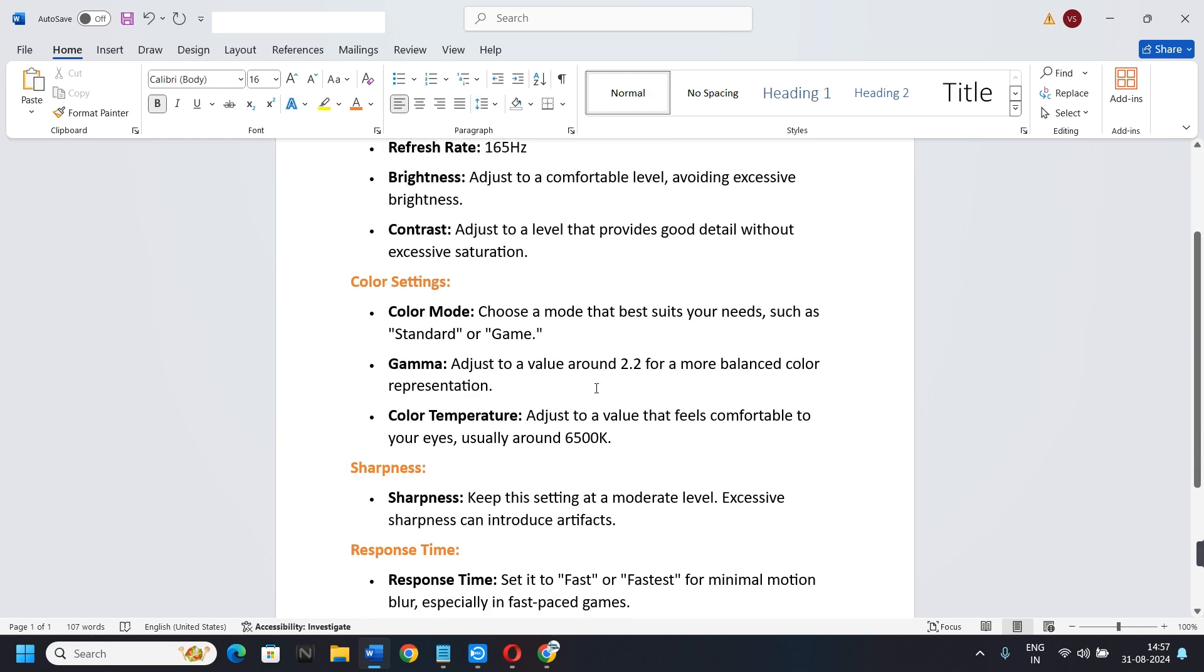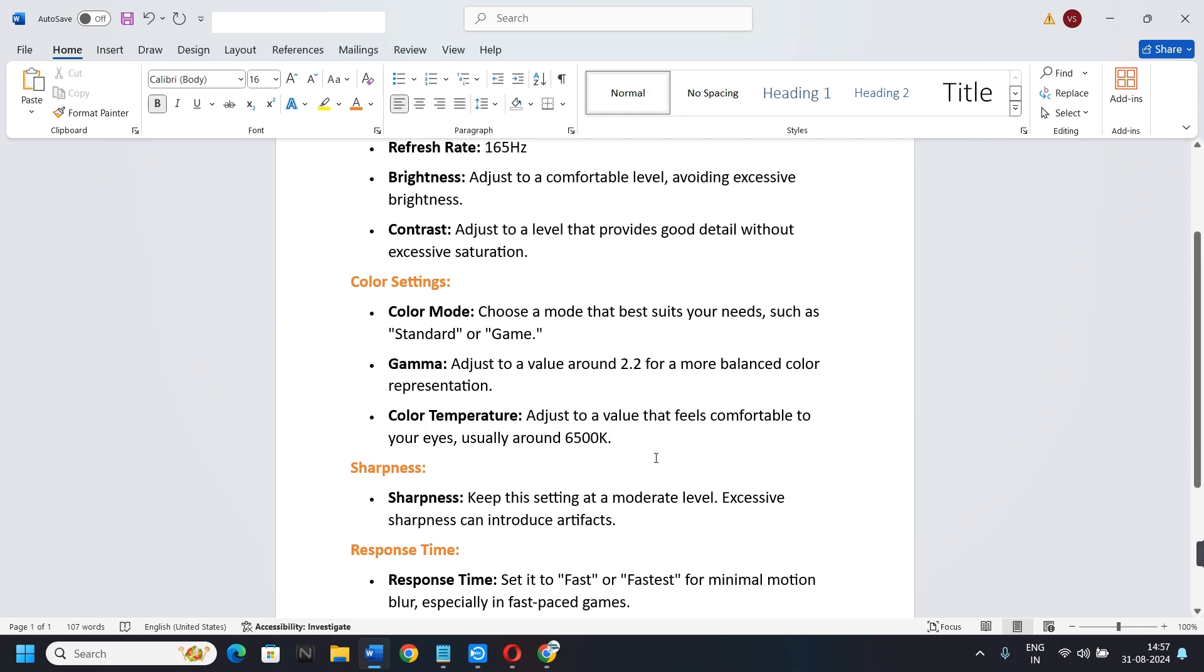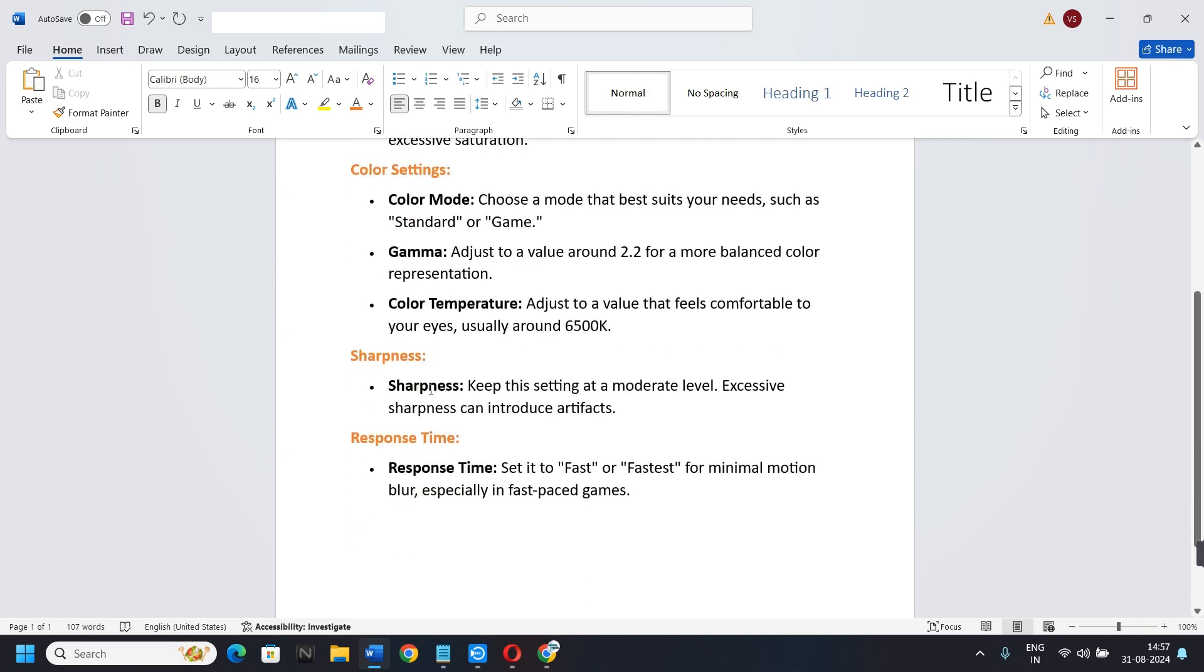Let's talk about color settings. Color mode: choose a mode that best suits your needs, such as Standard or Game. Gamma: adjust to a value around 2.2 for a more balanced color representation. Color temperature: adjust to a value that feels comfortable to your eyes, usually around 6500K.